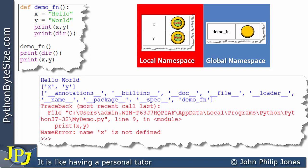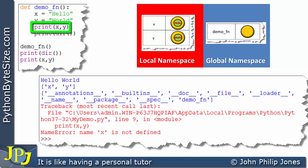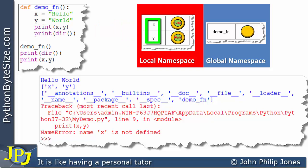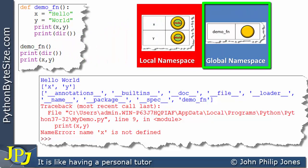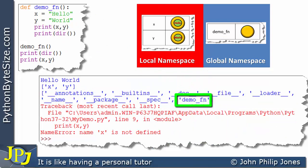Let's step through the runtime for this amended program. The first line executes the function. The two lines inside set up the local namespace dictionary with x and y. The print statement outputs 'hello' and 'world' from the local namespace. The next line prints the local namespace, showing x and y as its names. After the function finishes, we return to the line that prints the global namespace — and the only relevant entry is the function name, 'demo_fn'.